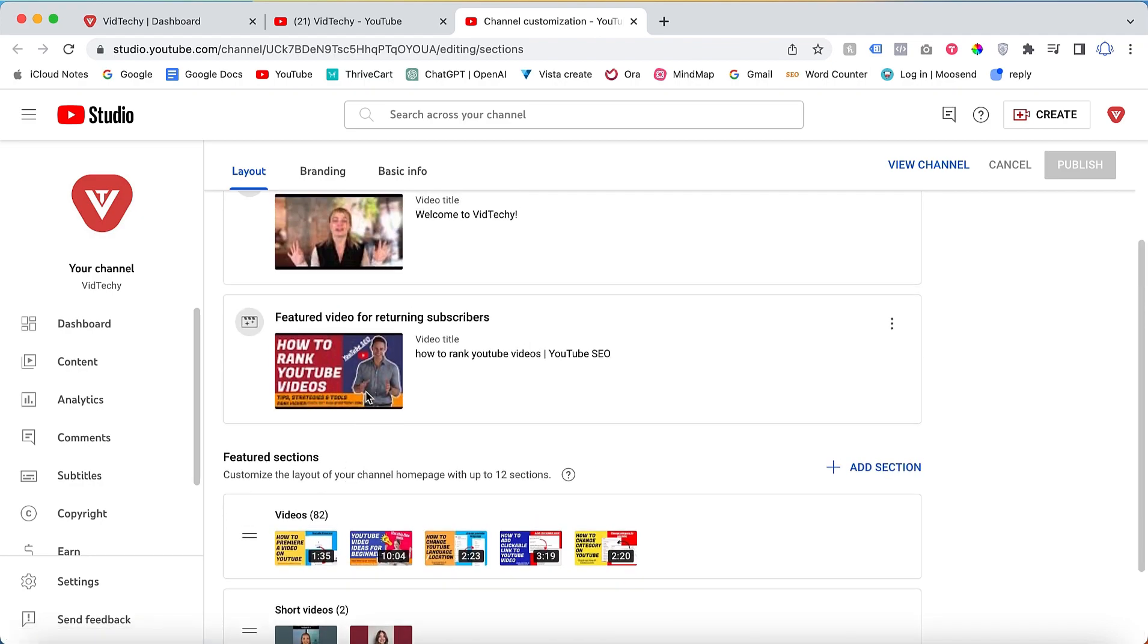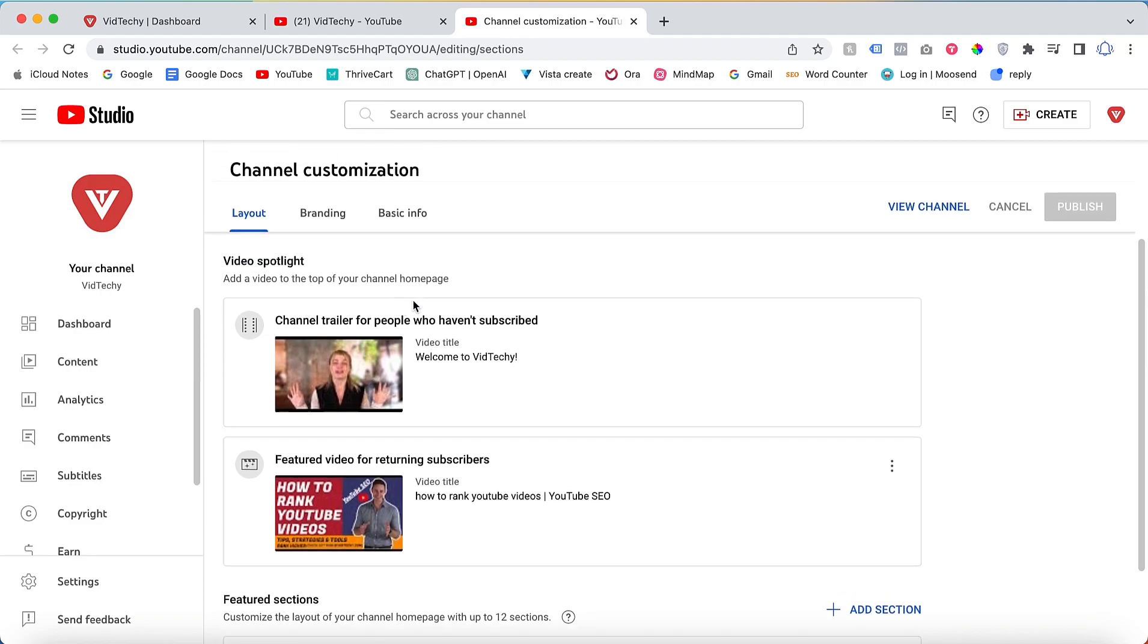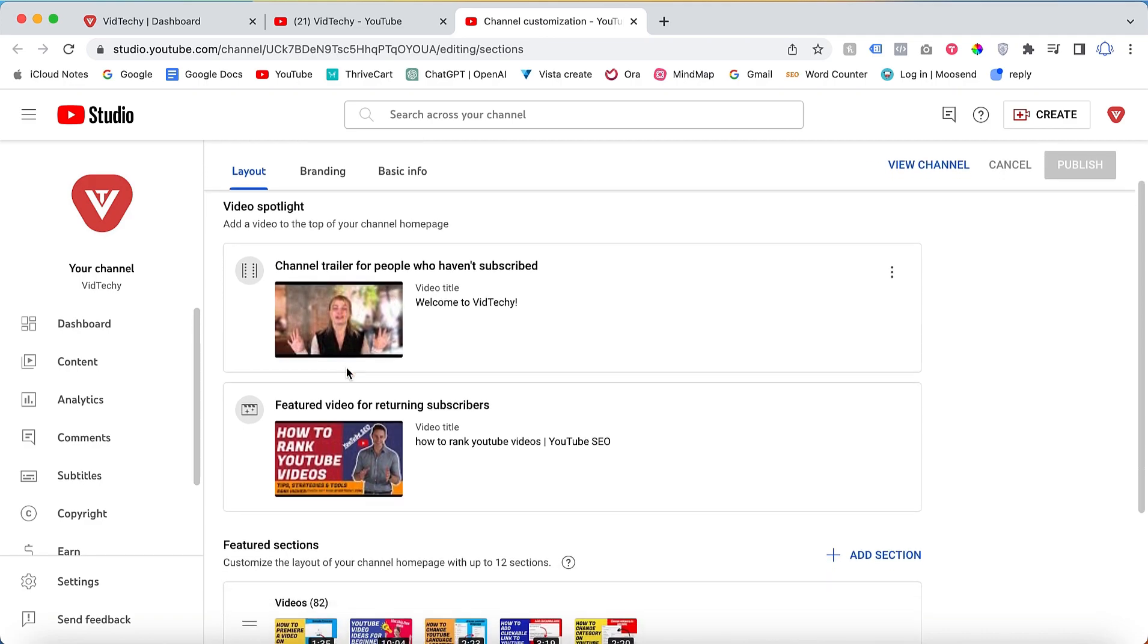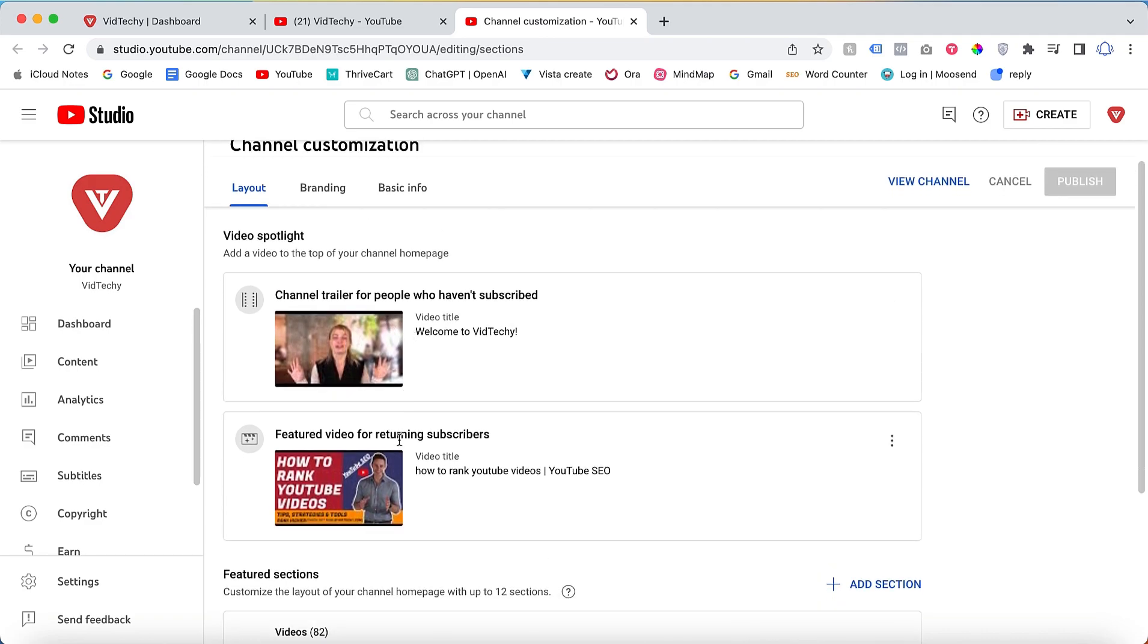At the top you'll find the channel trailer. This video is shown to people who are not subscribed to our channel. If someone is already a subscriber and they visit our channel, they will see a different video specifically for returning subscribers.